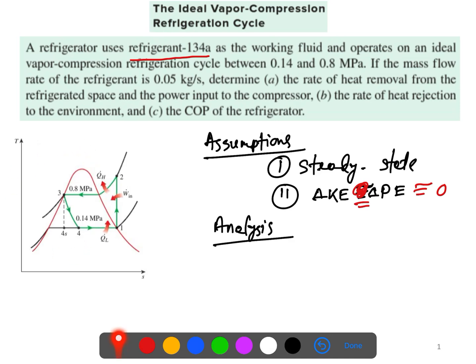Looking at the T-S diagram, there are four states: one, two, three, four. Isentropic compression happens between states one and two. For the ideal vapor compression cycle, we use an expansion valve rather than a turbine. If we used a turbine it would be isentropic expansion to state four, but with the throttling valve the point shifts. State one is saturated vapor, state two is superheated vapor, state three is saturated liquid, and state four is a mixture region.